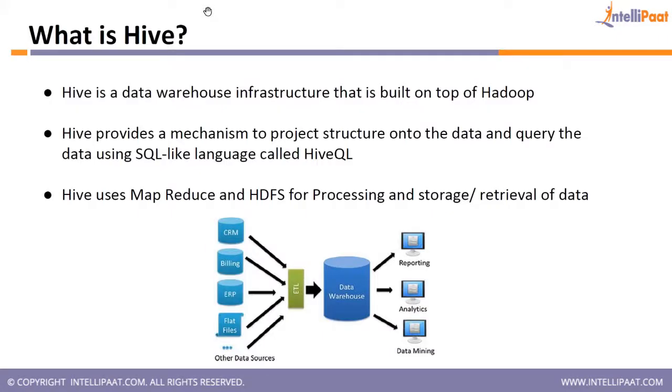Introduction of Hive. Hive is a data warehouse infrastructure that is built on top of Hadoop. Hive provides a mechanism to project structure on the data using SQL-like language called HiveQL.